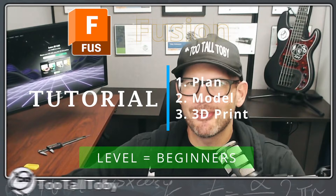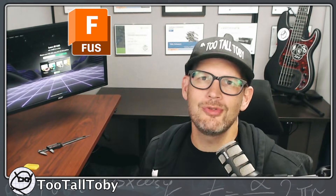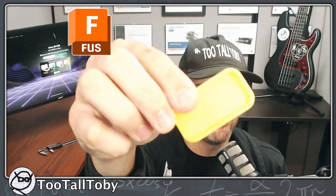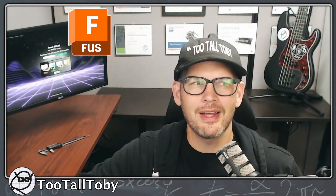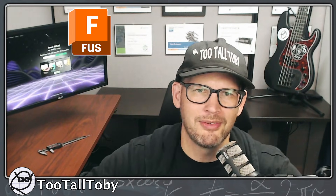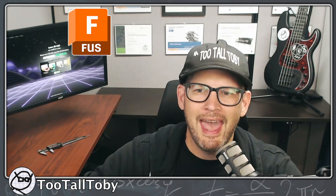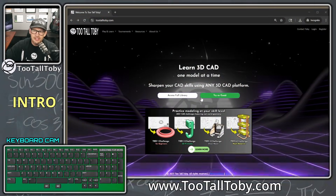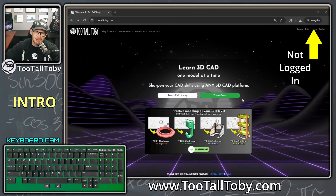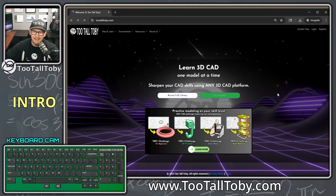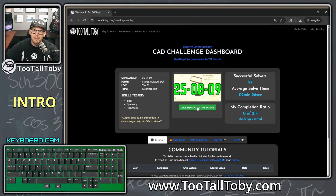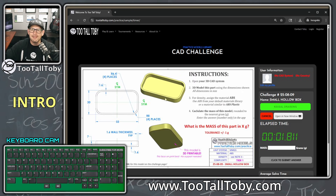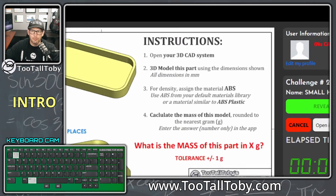Hey, what's up everybody, my name is Too Tall Toby and in today's Fusion step-by-step tutorial we're gonna model up this part. This part comes from the Too Tall Toby website, tootalltoby.com, and you can see that this part is available as a free challenge for anyone — you don't need an account or anything like that. You just say 'try as a guest' at tootalltoby.com, click here to try this sample, and say 'reveal drawing.'